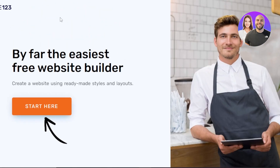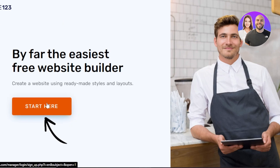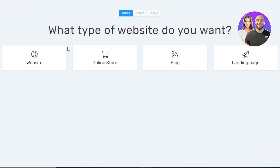So let's get started with our website. Once you get on Site123, you will get a Start Here button on the website, so you're going to click on Start Here.